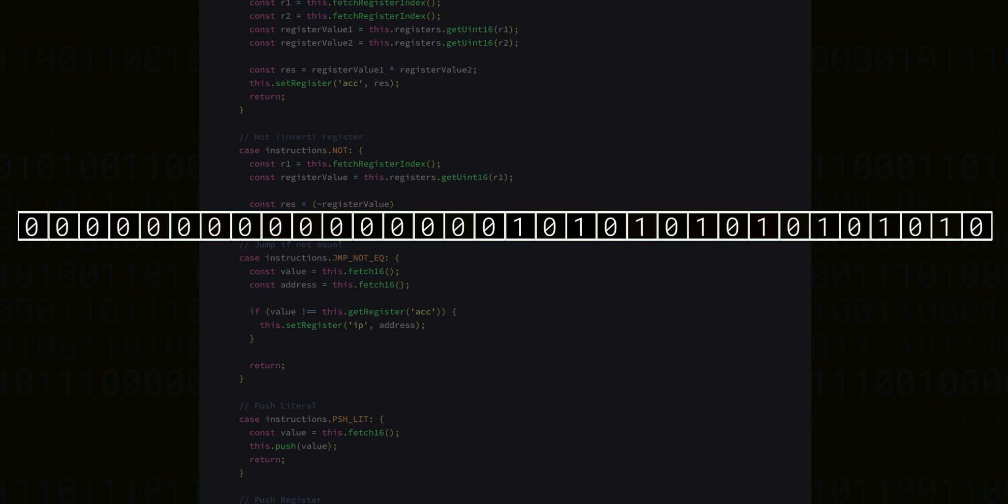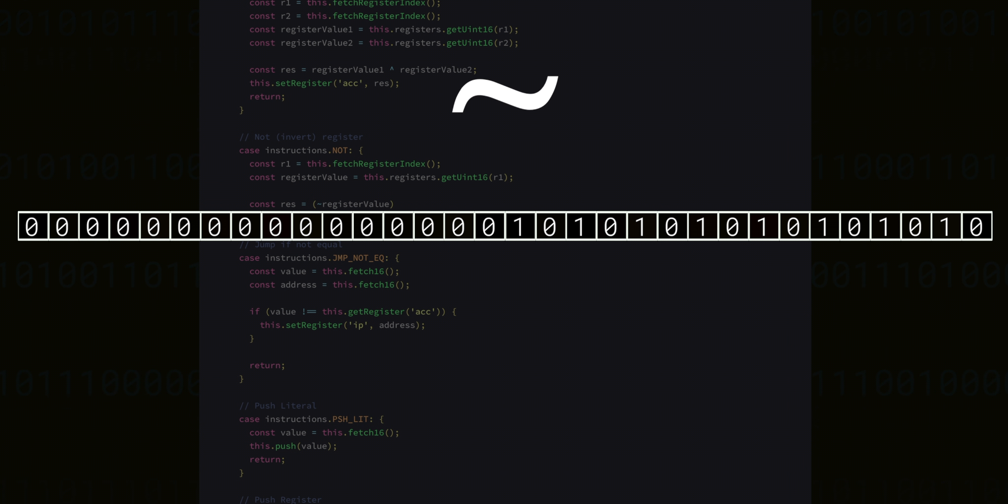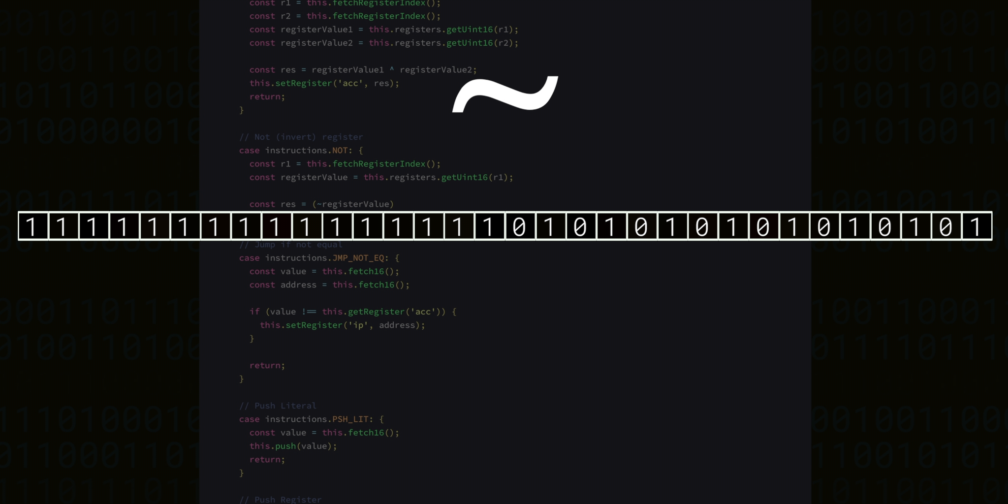Because, of course, this VM only uses 16 bits. But if we use the binary NOT operator, which is the tilde, then internally JavaScript will turn our 16-bit number into a 32-bit number. And all the zeros in the top half will suddenly turn into ones.